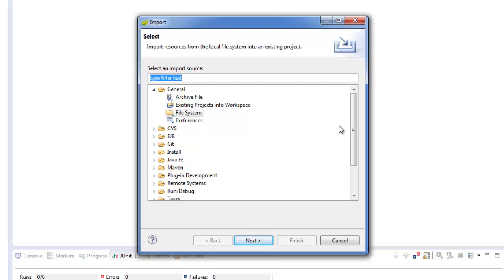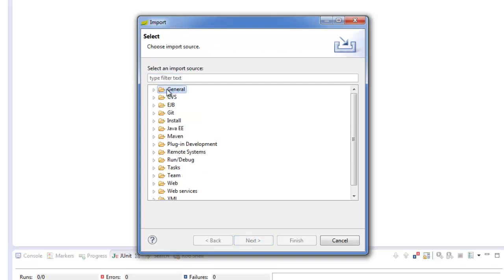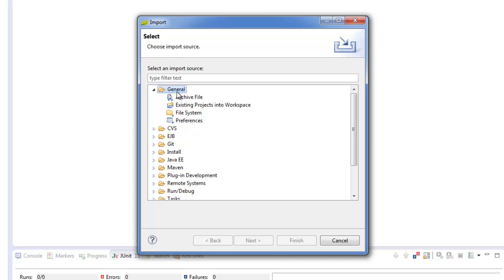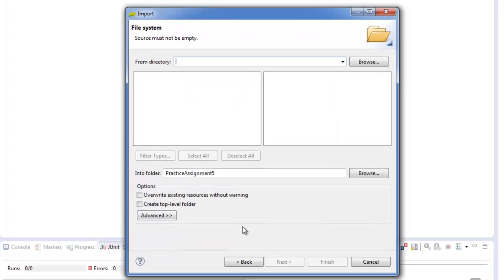Unzip it into a folder of your choosing. And then when you're importing, go to the General folder, it will be the top folder. And you choose File System. You say Next.